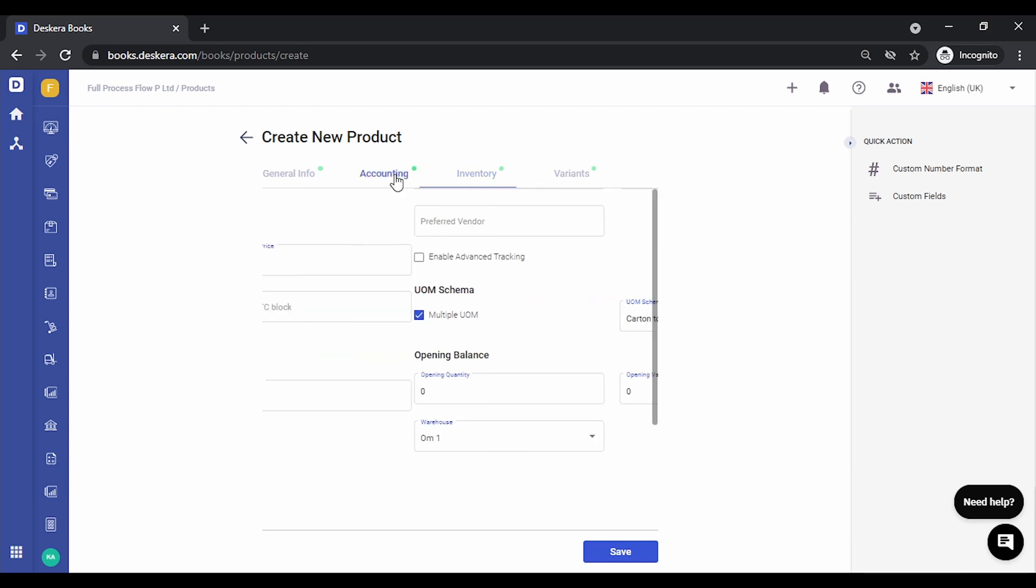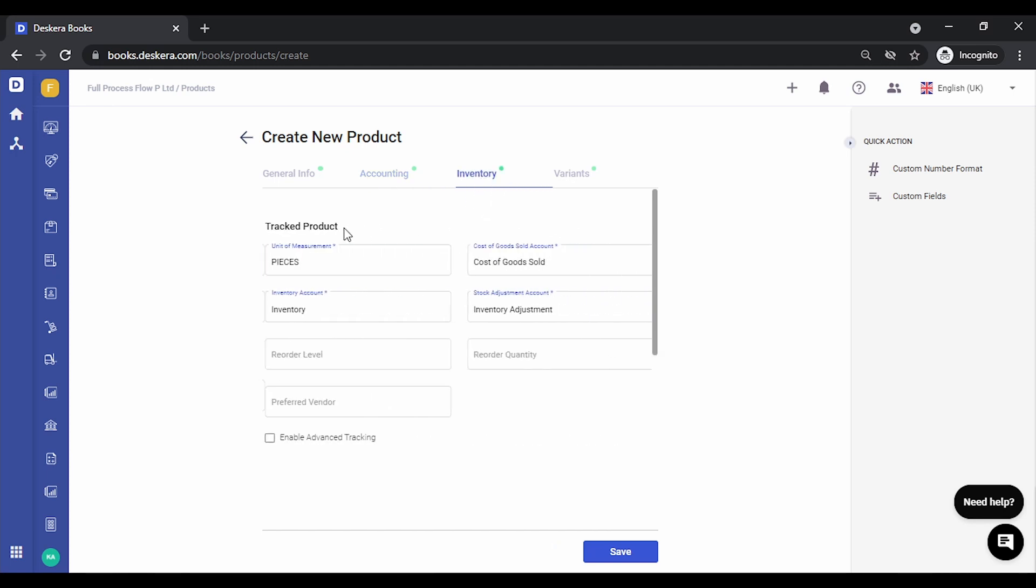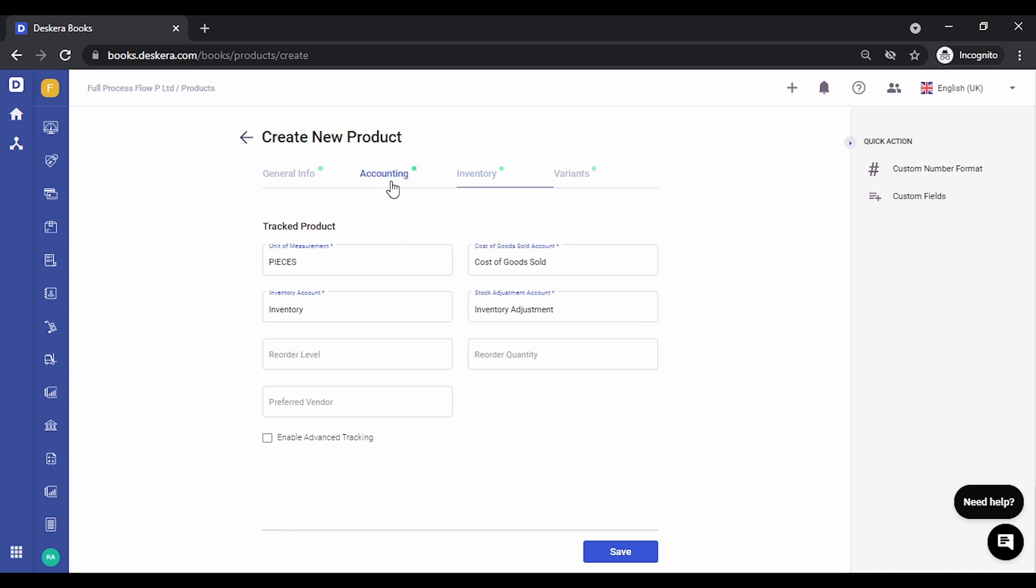Let's also define the purchase and sales price. Now this price is going to be for the default UOM, that is per piece price. Let's specify the price as 30 rupees per pieces.